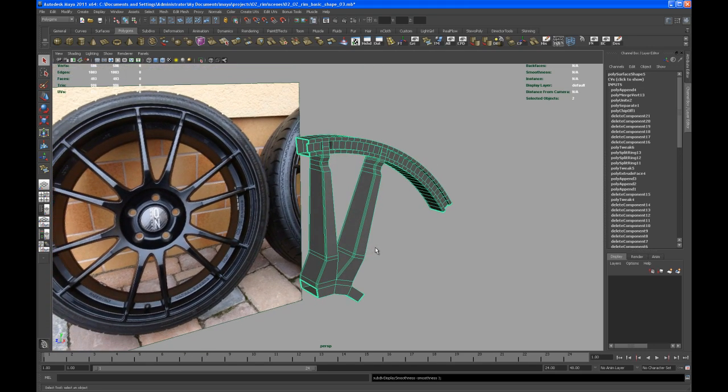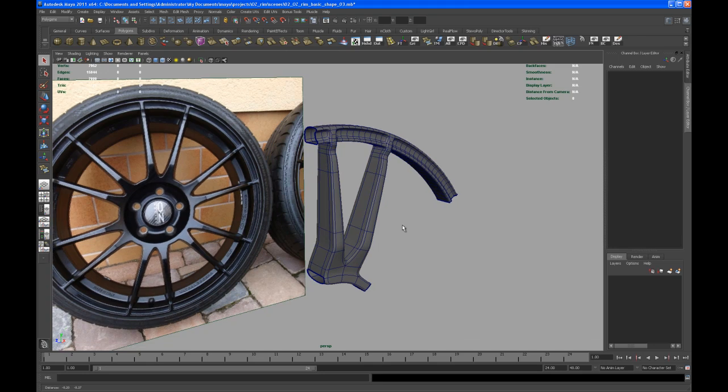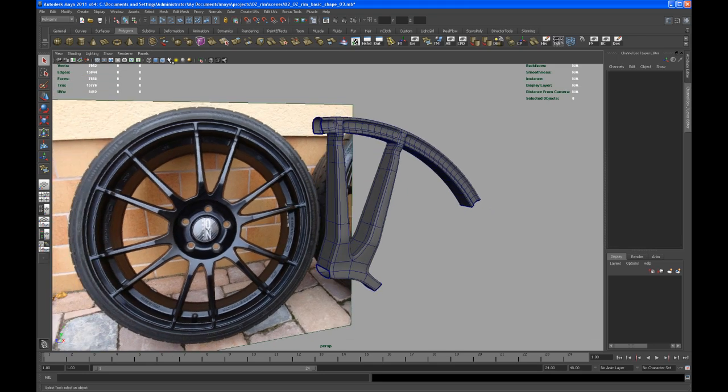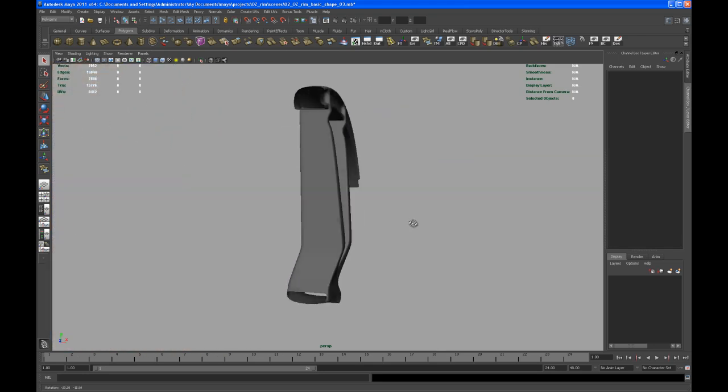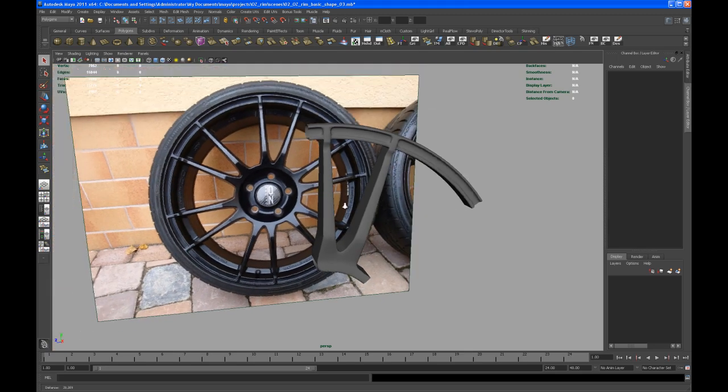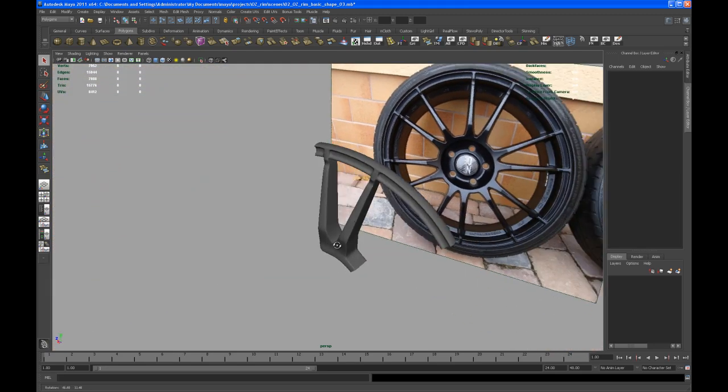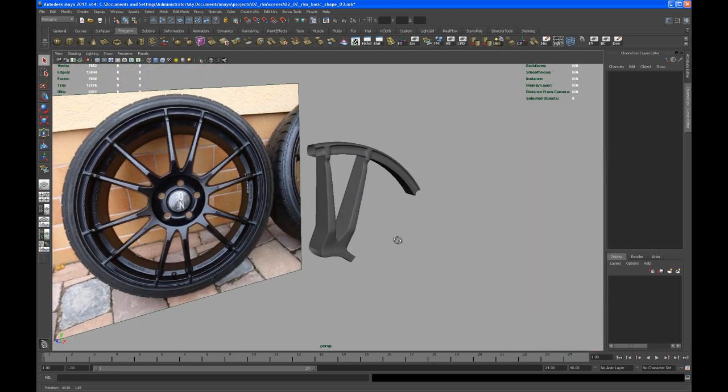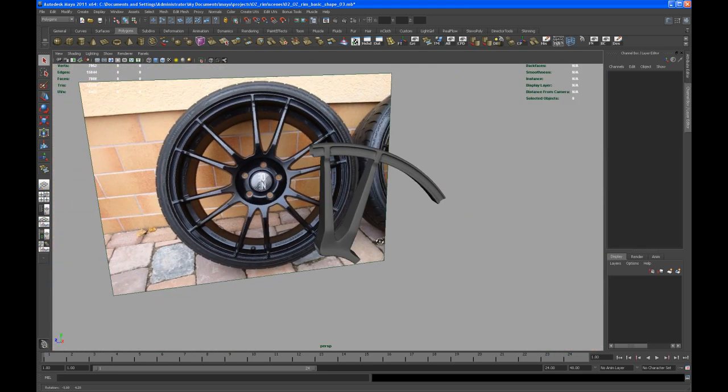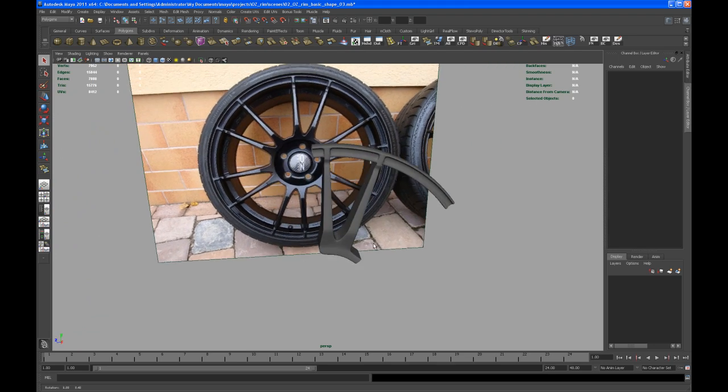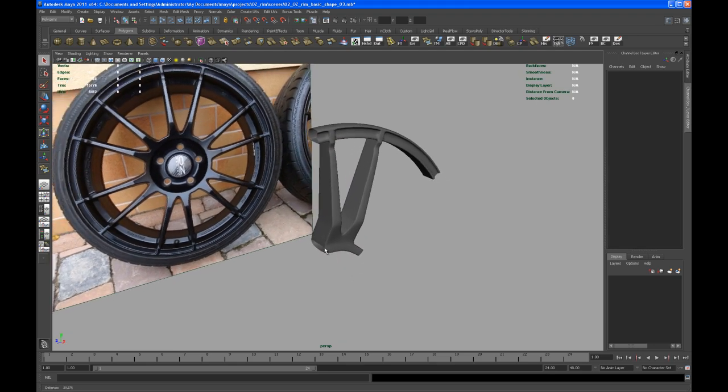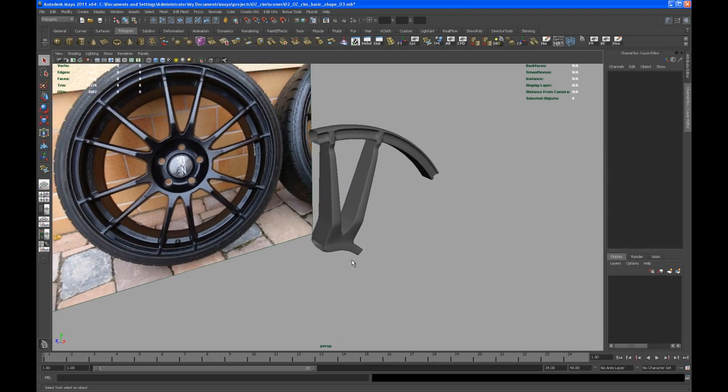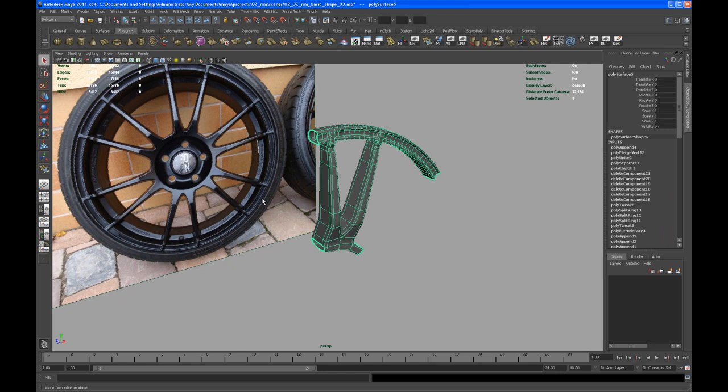So if you hit three on your keyboard, you're going to see this. Turn off wireframe on shaded. So there you go. I mean, that's almost the main part of that rim. Sure, we got some work to do, but this kind of technique you can use on almost any rim that you want to model. So you only have to figure out how many faces you take on the inner ring or the outer ring, depends on how many spokes your rim has that you want to model.